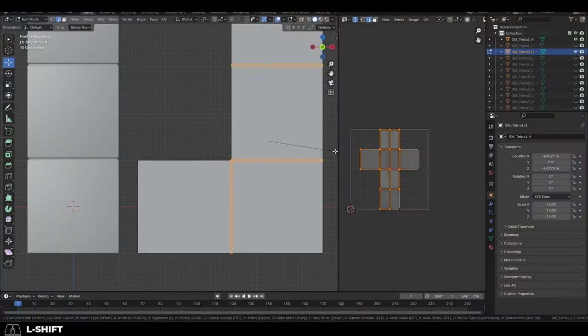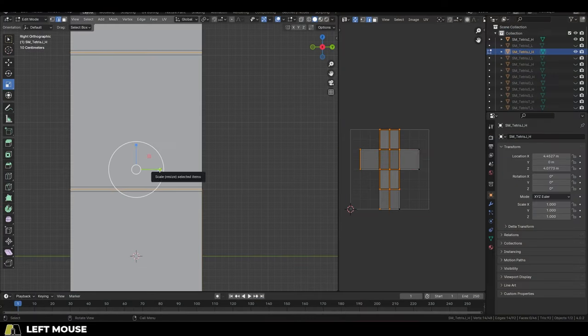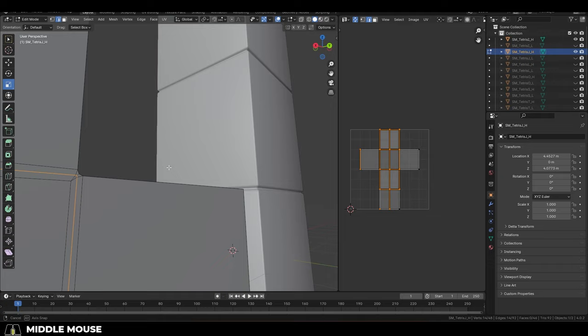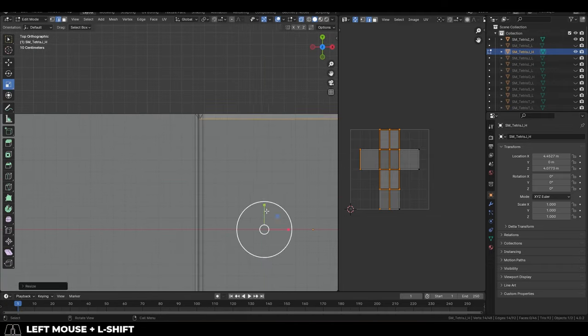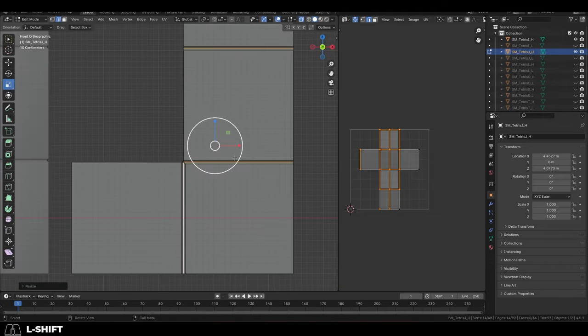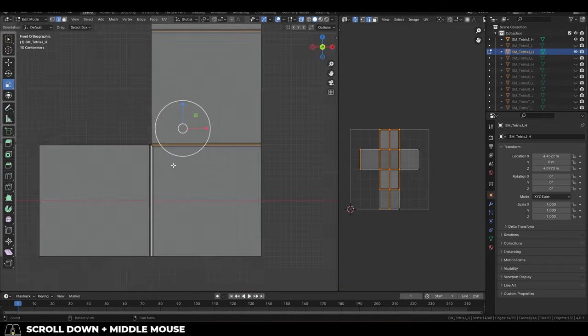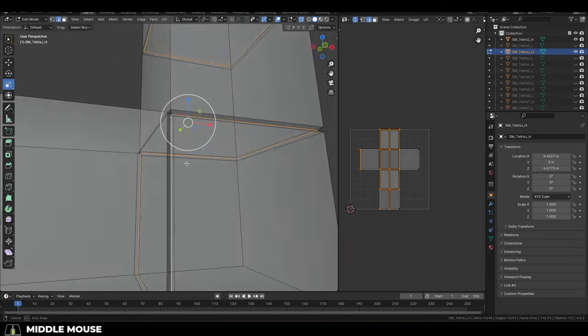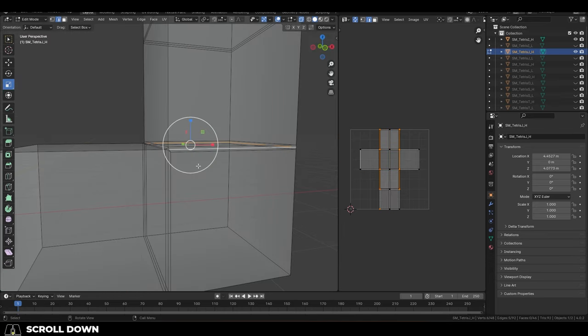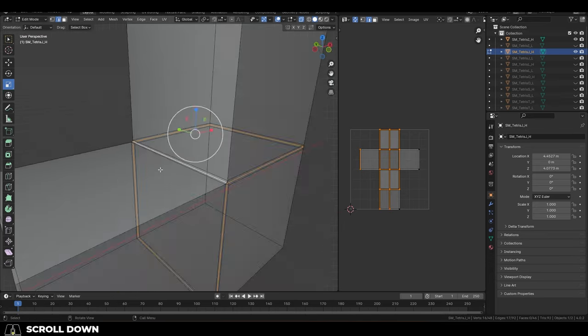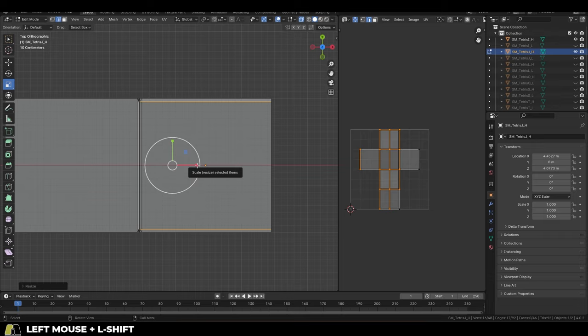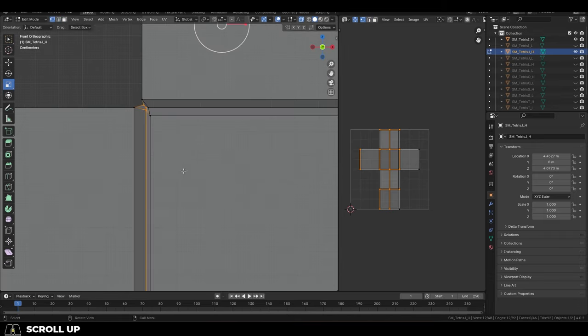When you're optimizing assets for a game, it's very important to have a crystal clear idea of the entire workflow and destination for the asset before you even start to model anything. You have to know, is the asset going to Unreal? Is it going to Unity? Is it for a phone game, console, or even PC?